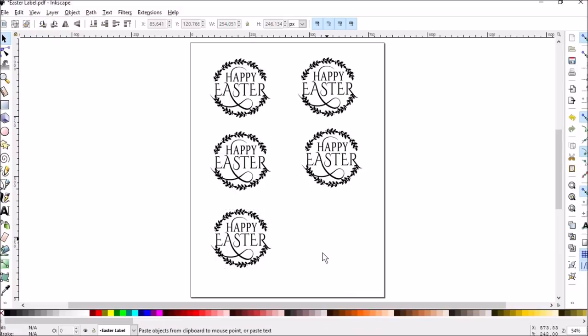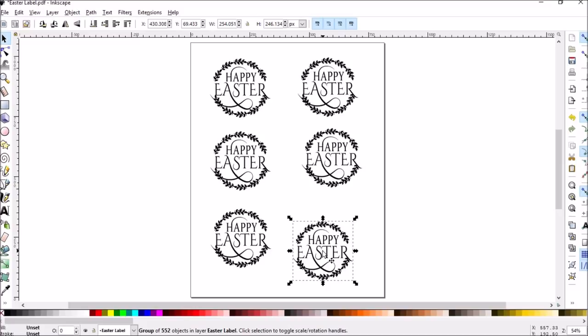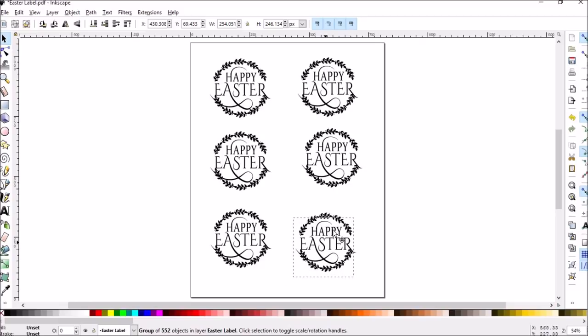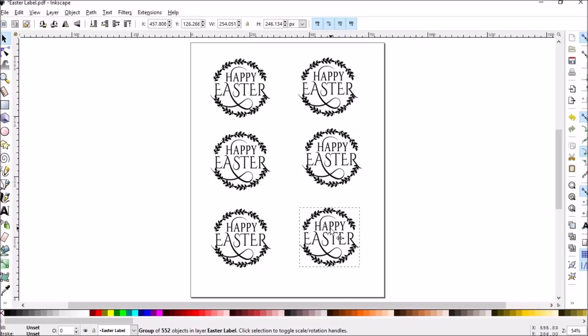So instead of having to make, say if you need 20, instead of making 20 copies of the entire file, you can take this one. 20 probably wasn't a good number, but three would be 18. So if you wanted 20, you would only have to print four of these and you would end up with 24 of that image. So I hope this helps you.